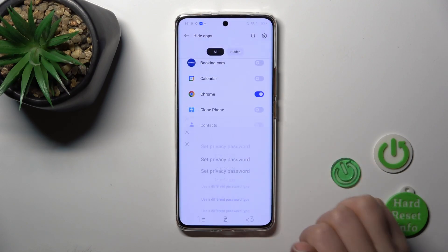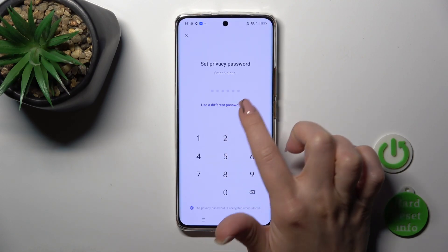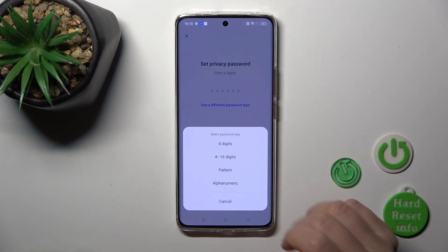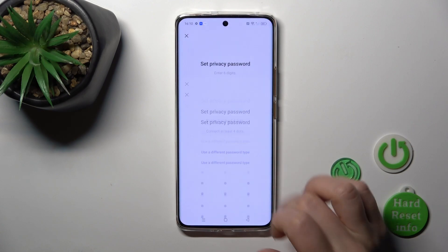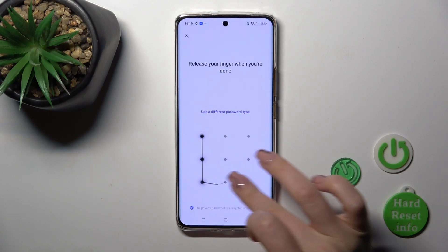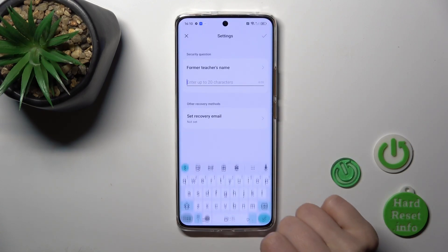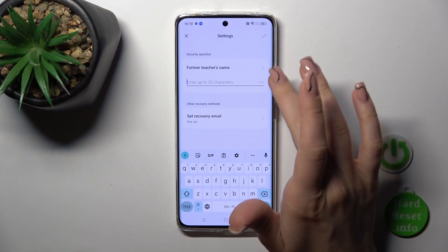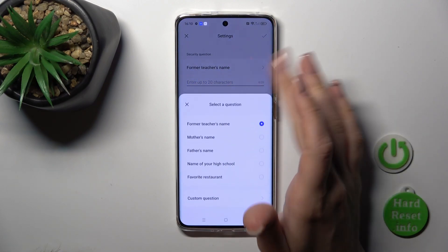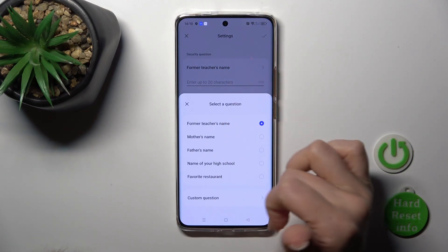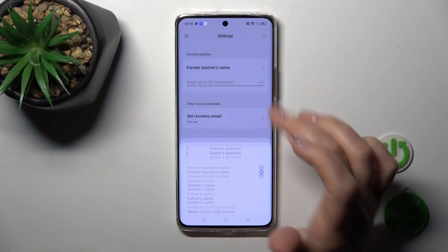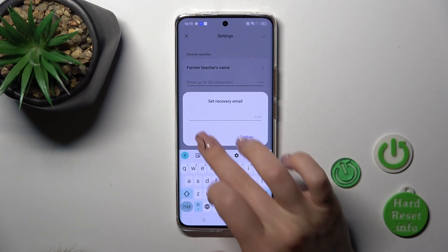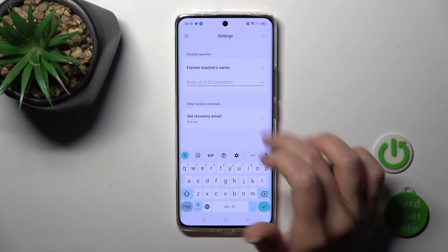Now we should set a privacy password, so click to the settings. You could use a six-digit password or use a different password type — for example, let's use the pattern. Here we have the security section, where you can use a custom one or other recovery methods.